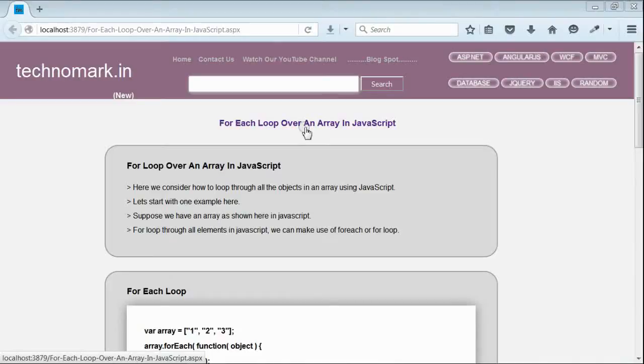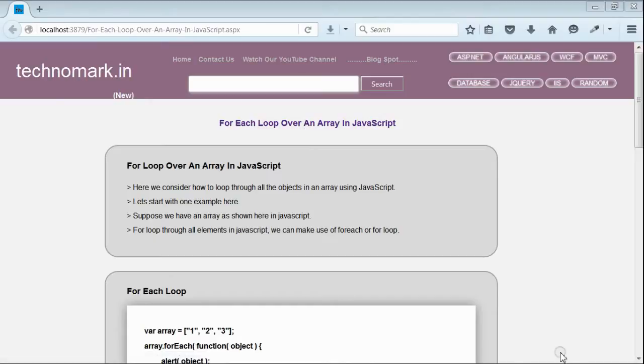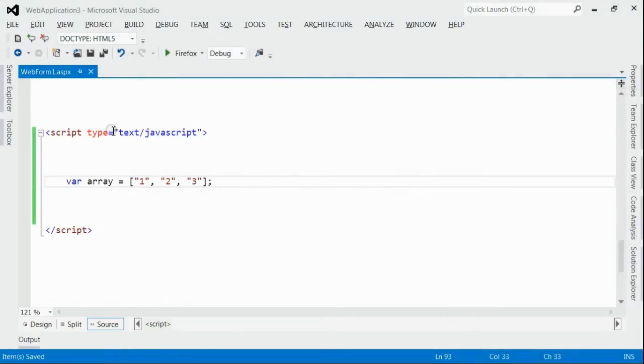Today we'll consider how to loop through all objects in an array using JavaScript. Let's start with an example here. As you can see in the solution in this script region, we've got an array with three members.